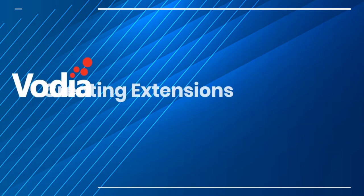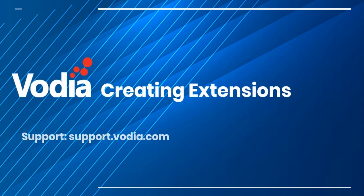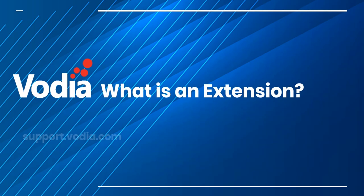Welcome to another Vodia training. In this video, I will show you how to create an extension on the Vodia PBX. What is an extension?